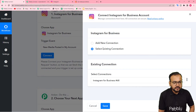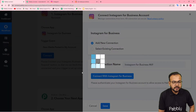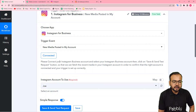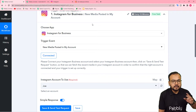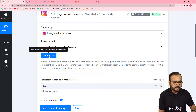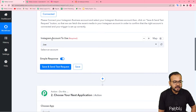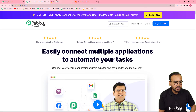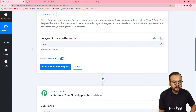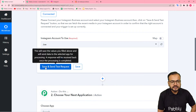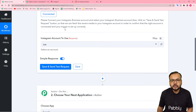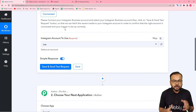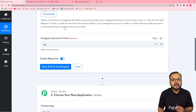Click on connect, select add new connection, then click on connect with Instagram for Business. As I have already logged in, it got connected. If you're not logged in, it might bring you to the login window where you have to log in and connect. Here it is asking which Instagram account you're using — this is my Instagram account. You can see the account name got selected. Now when you click on save and send test request, the data of the most recent post you have posted on Instagram will be captured in this workflow as the test data.